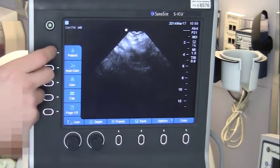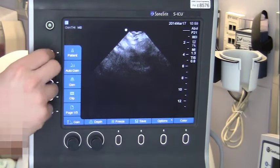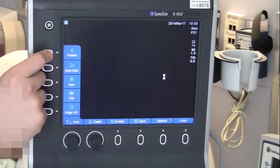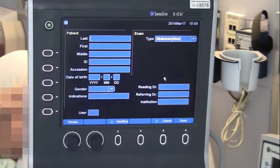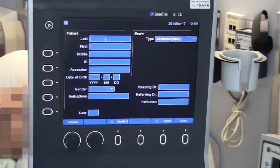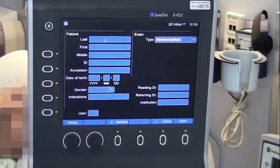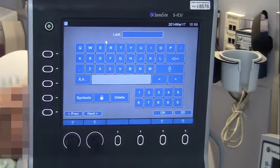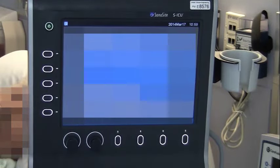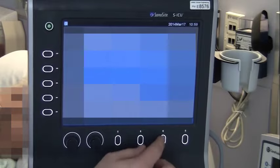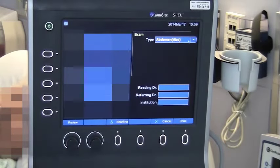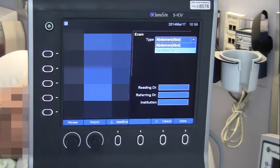Patient information should be entered before each procedure. On this machine, for example, select patient. If a previous patient's data appears on the screen, select new/end. Then enter your patient's initials or other identifying data. This screen also allows you to choose procedure type — select abdomen from the drop-down menu.